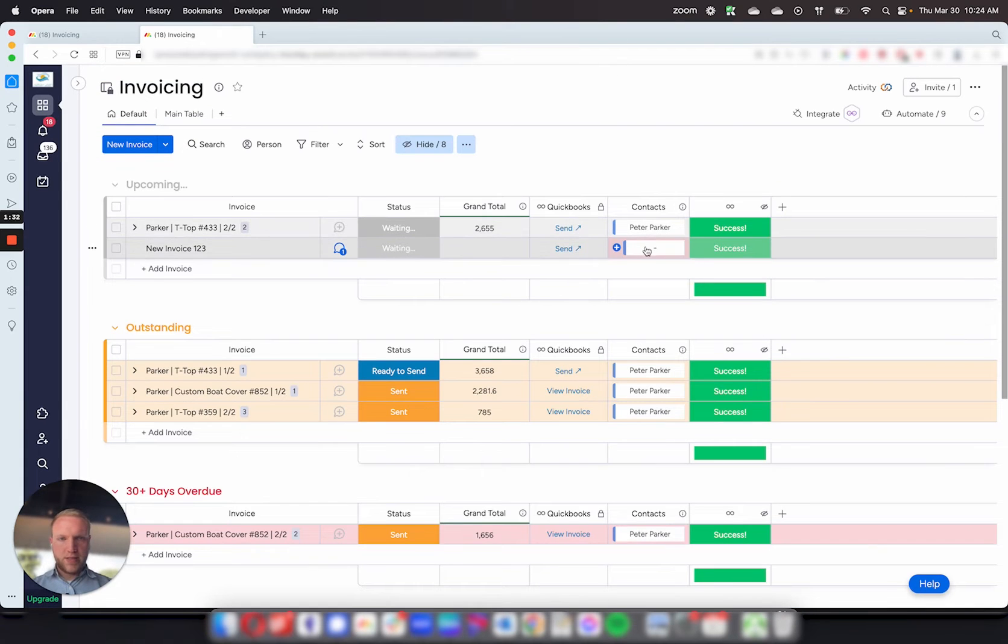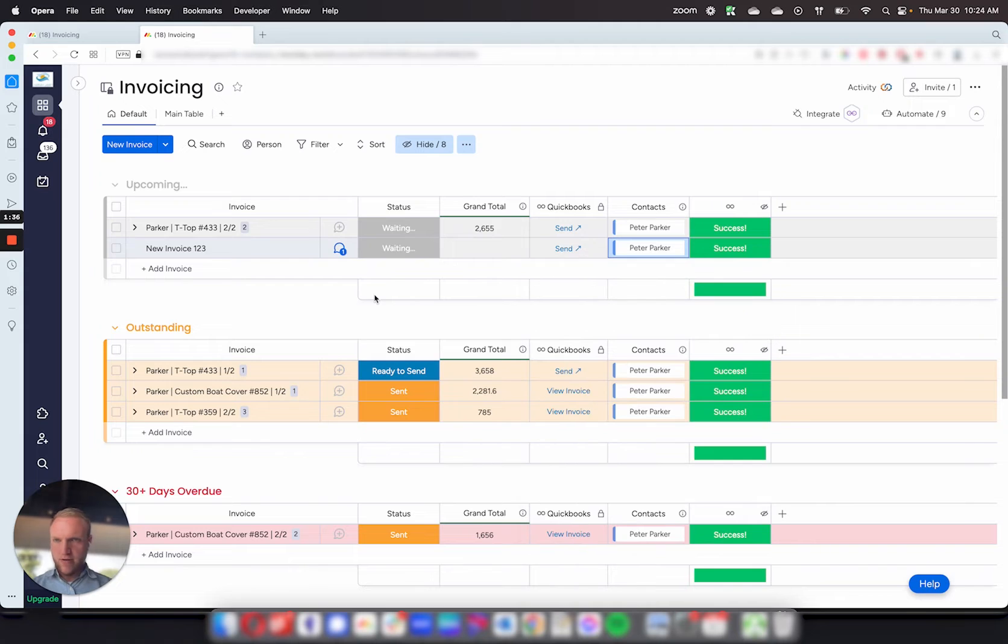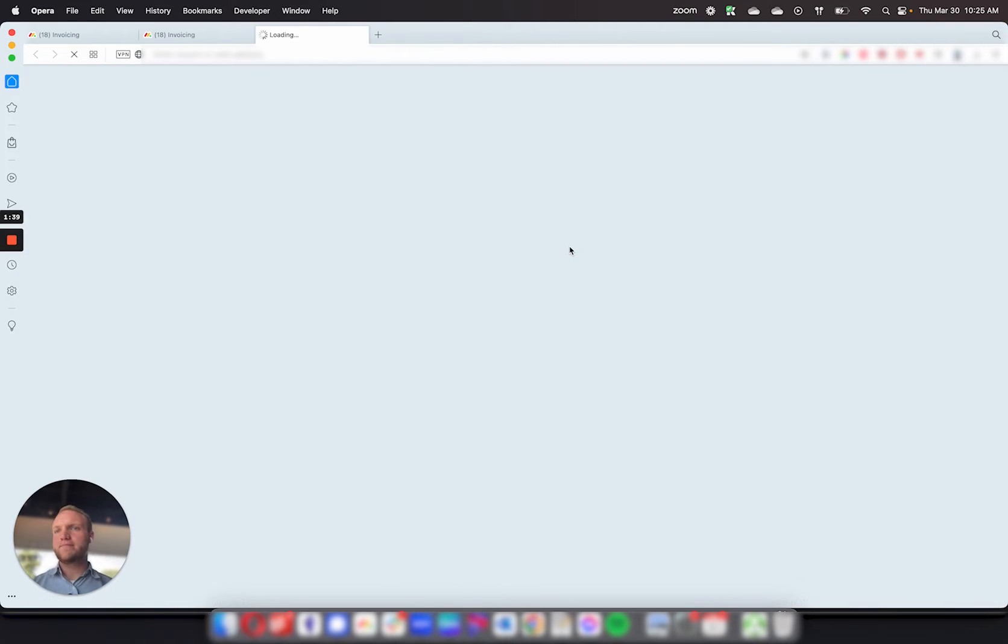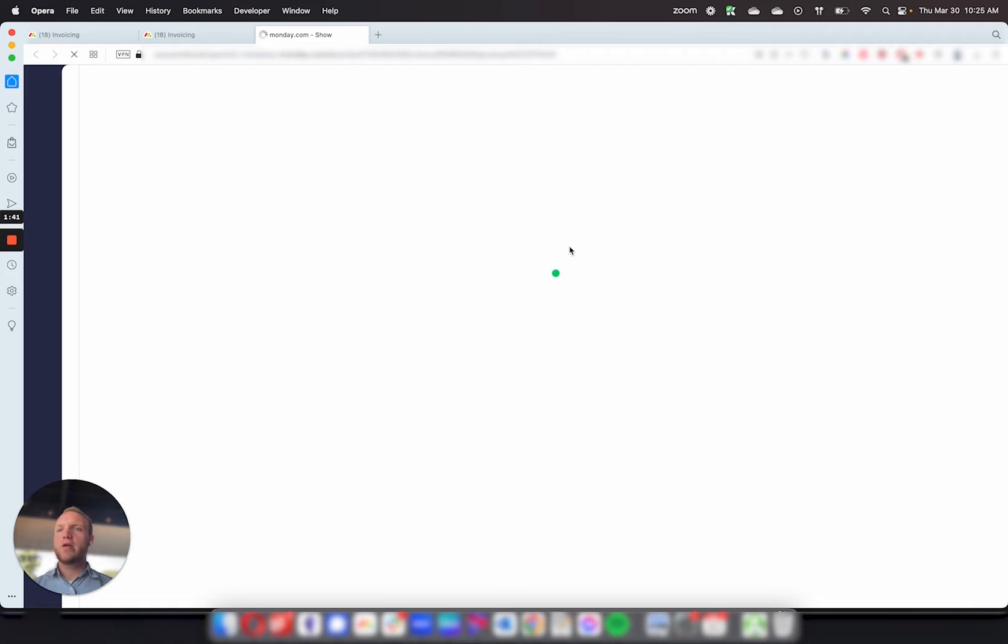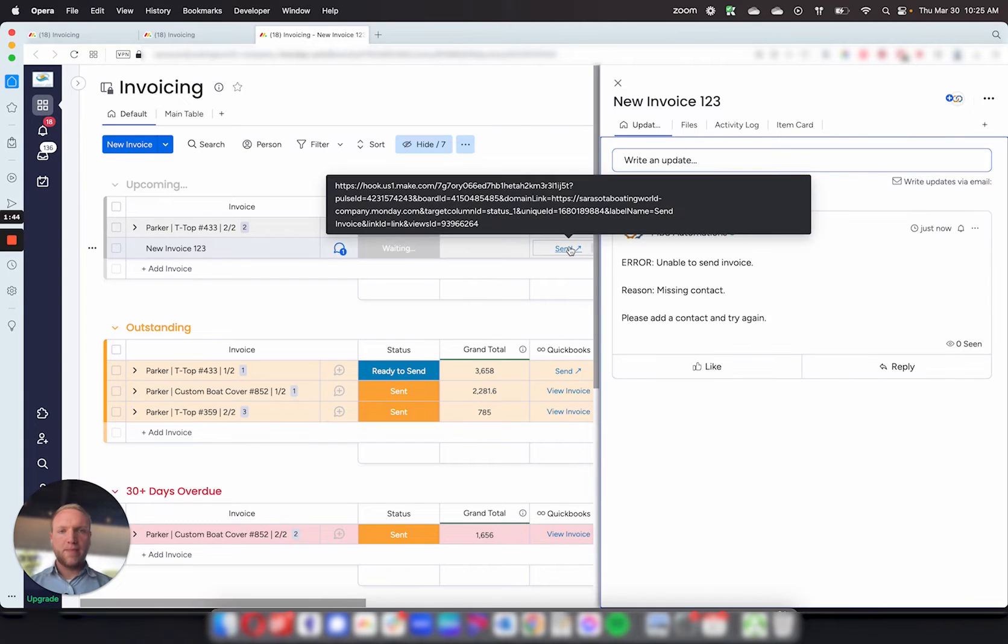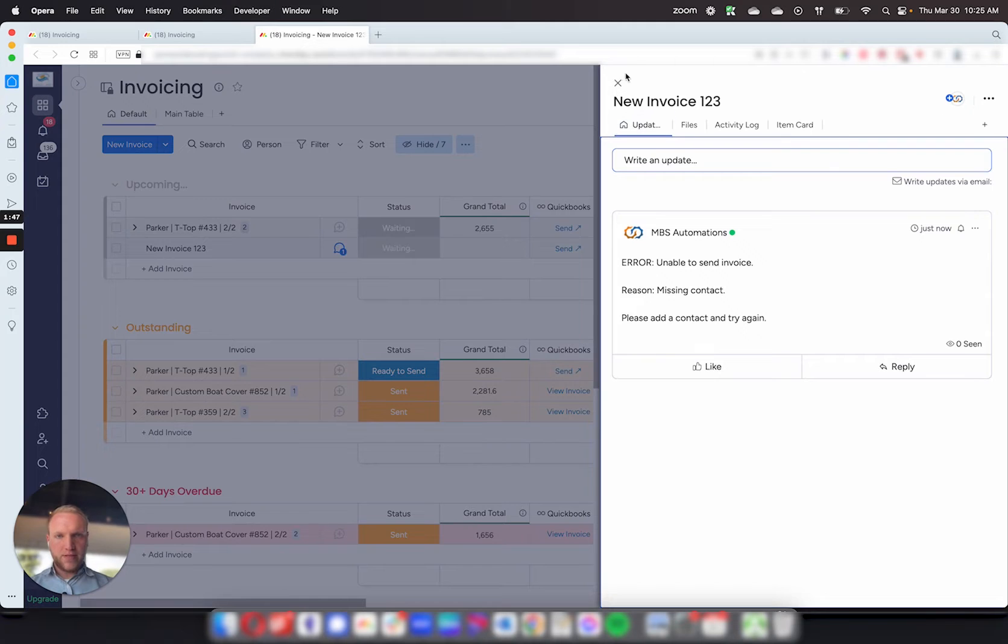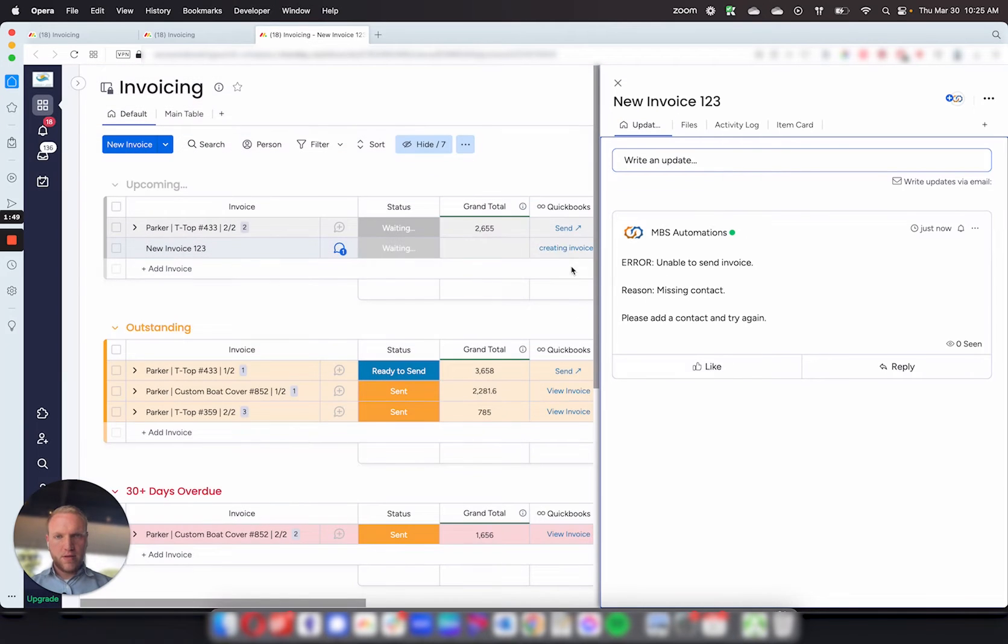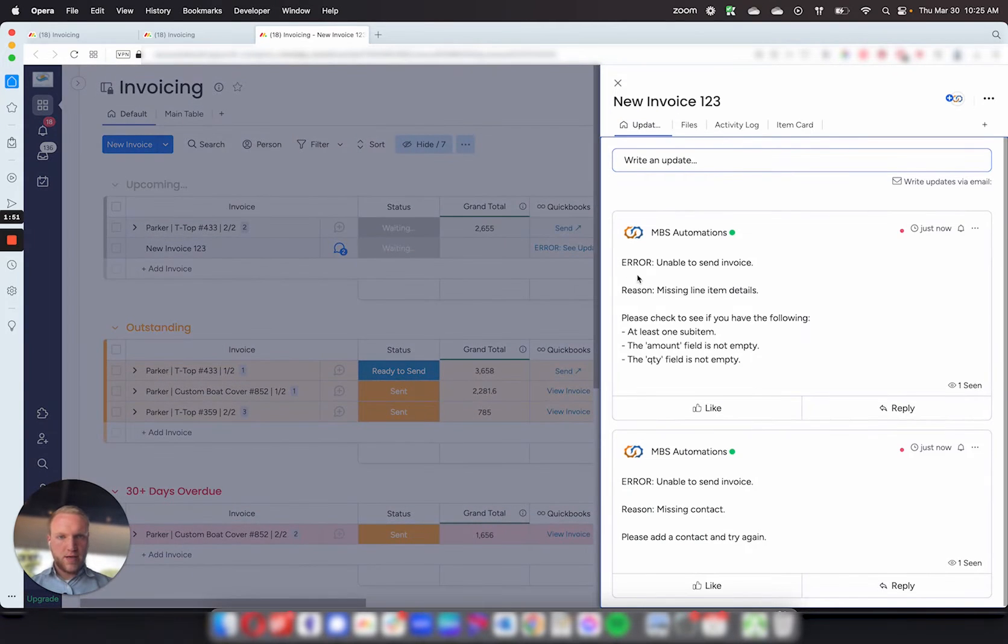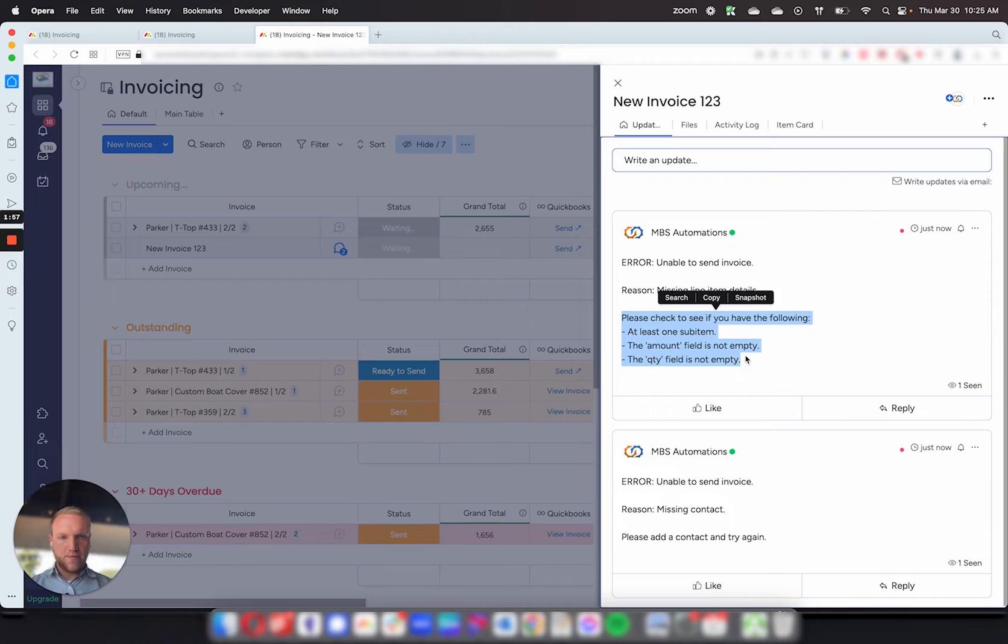We're missing the contact. So if we select a contact, I'm going to go ahead and select Peter Parker there, and we're going to hit send again. It'll refresh the button every single time so that you can immediately try sending it again. So we send it again. It will give us another error. It's showing it's creating the invoice, and then we have another error saying unable to send invoice, reason missing line item details, and then it gives you another thing to fill out.